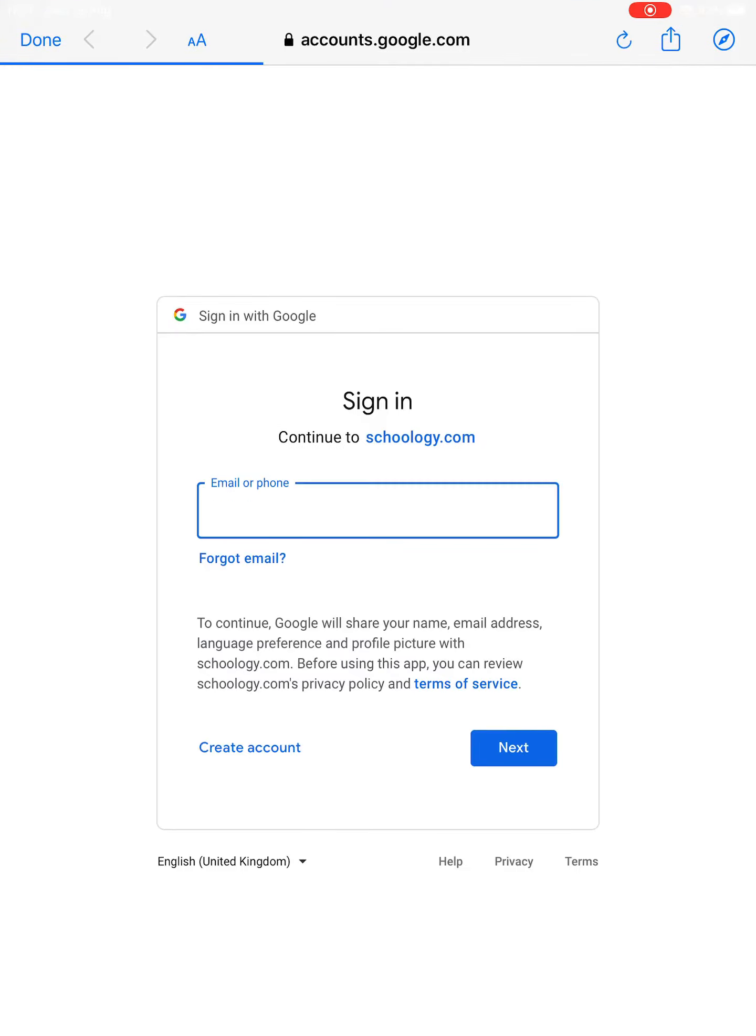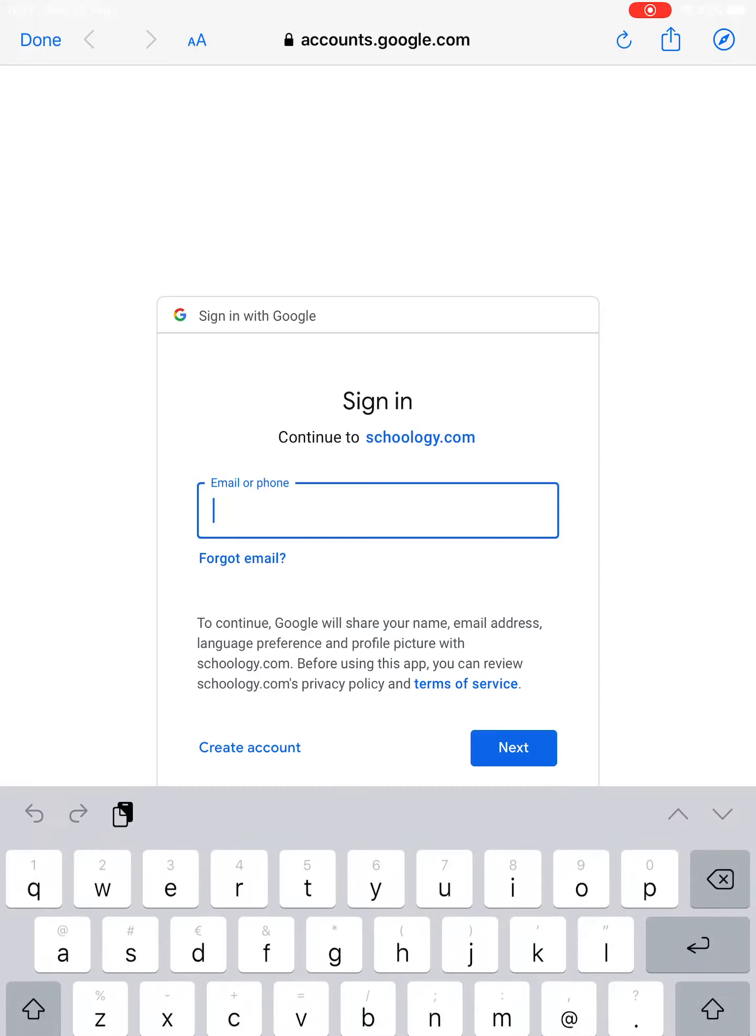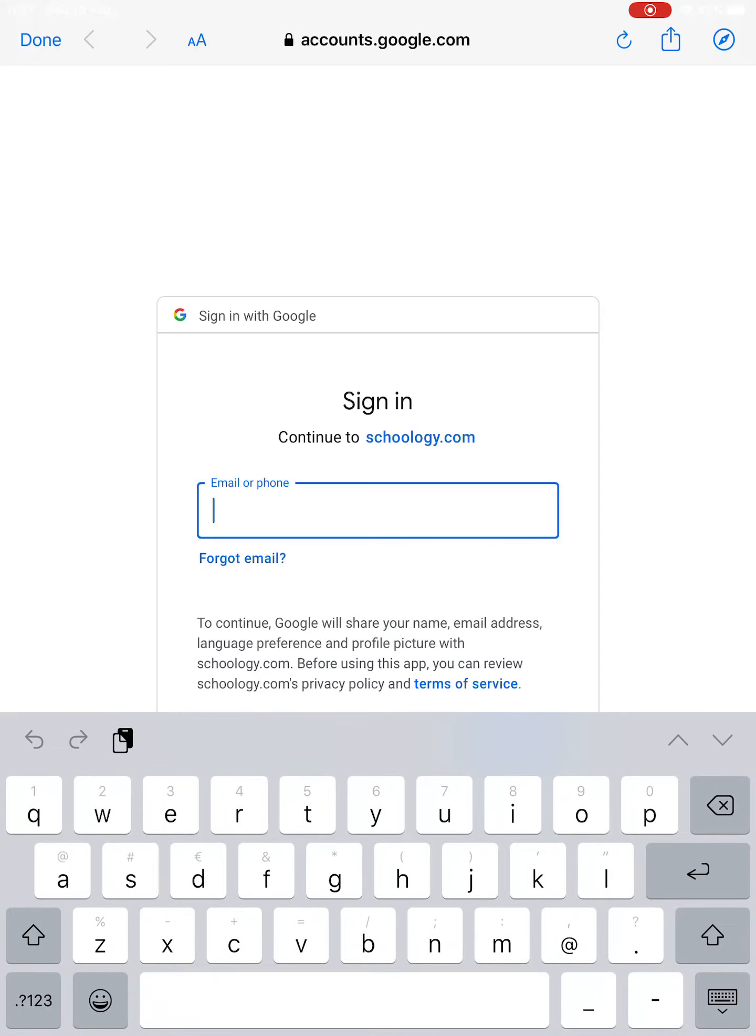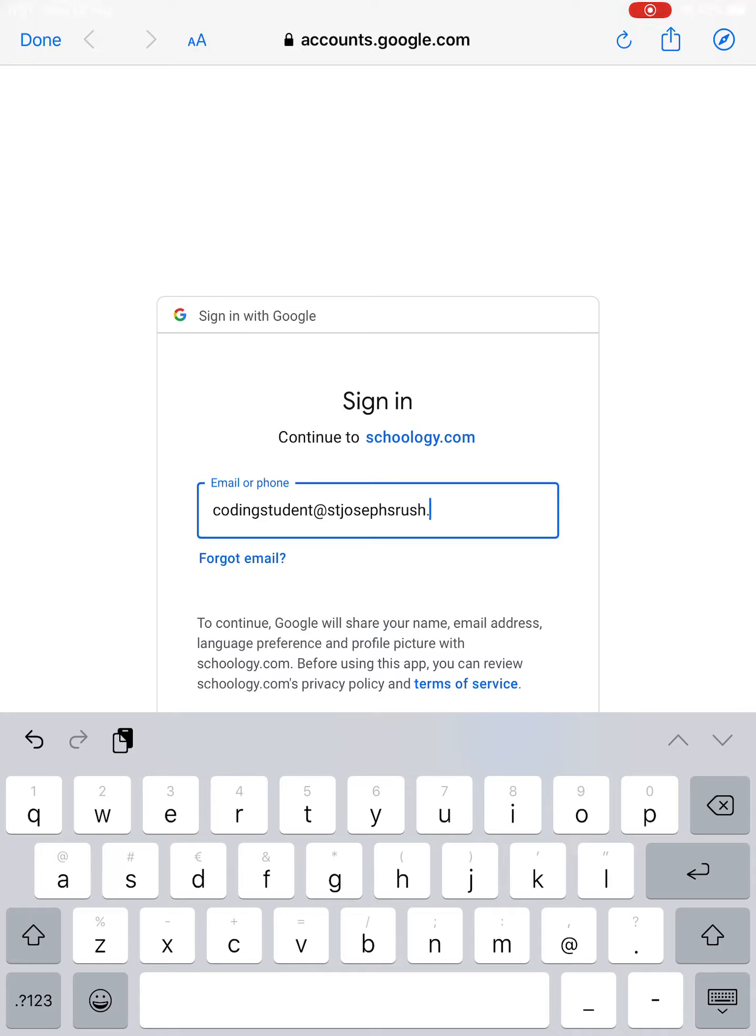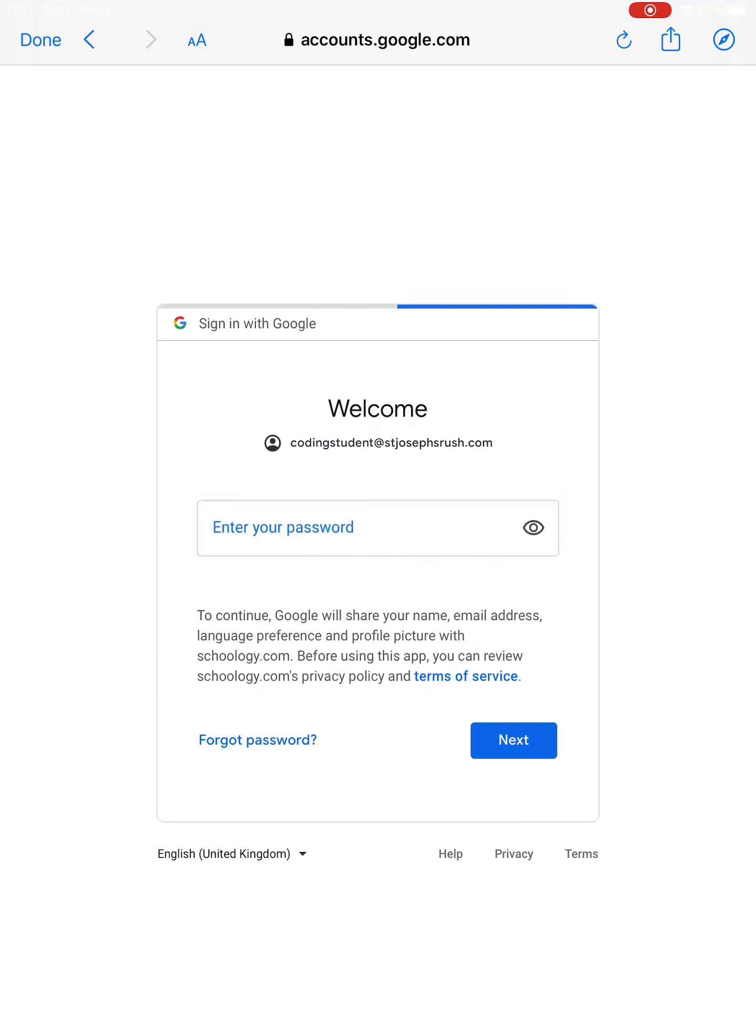Once you've picked it, you're going to say log in through your school and it will bring you to a web browser. In here you're going to type in your .com address. For me, I'm a student at Saint Joseph's Rush dot com. Make sure it's .com, not your .ie - your .com, always .com for Google.